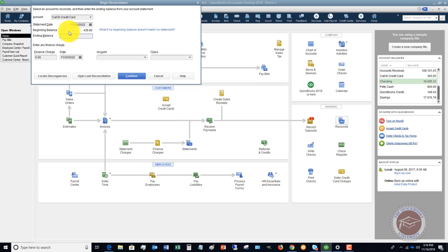The whole purpose of this is just to make sure that all those charges that are on the card and all those payments that are on the card, on the statement, match what you have in QuickBooks. This keeps everything straight and keeps track of all your expenses.